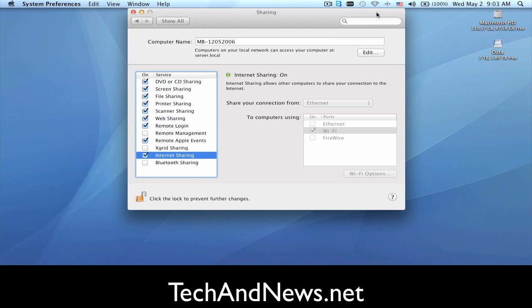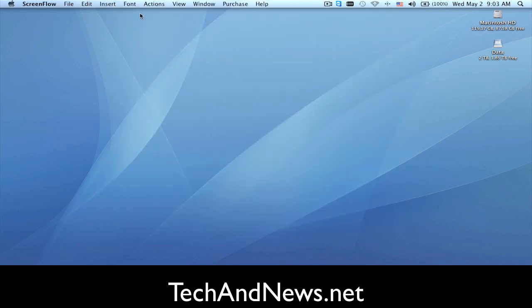So obviously, this MacBook that is beaming the share has to be on and you have to have that sharing enabled.